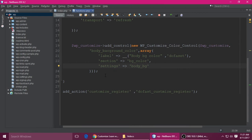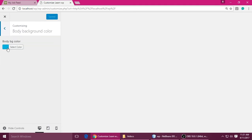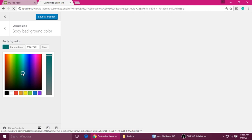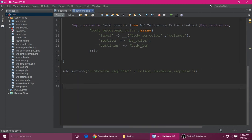Save with Ctrl+S and refresh. You can see the 'Body Background Color' option appears. When you select a color, nothing happens yet because we haven't applied the CSS property to any element — body, a tag, header, footer. We need to do that. There are two ways to do this.